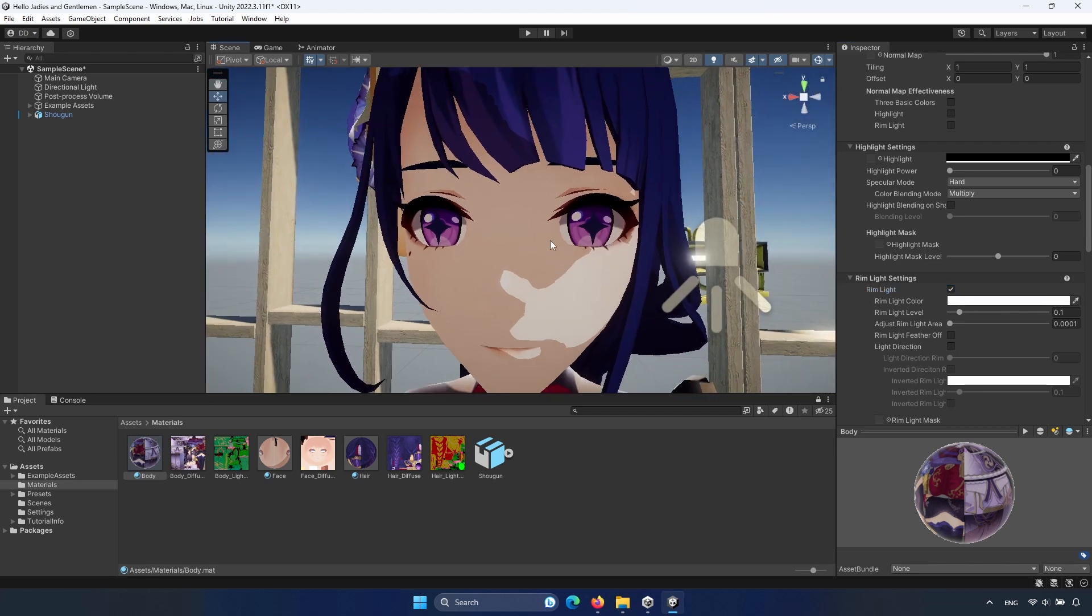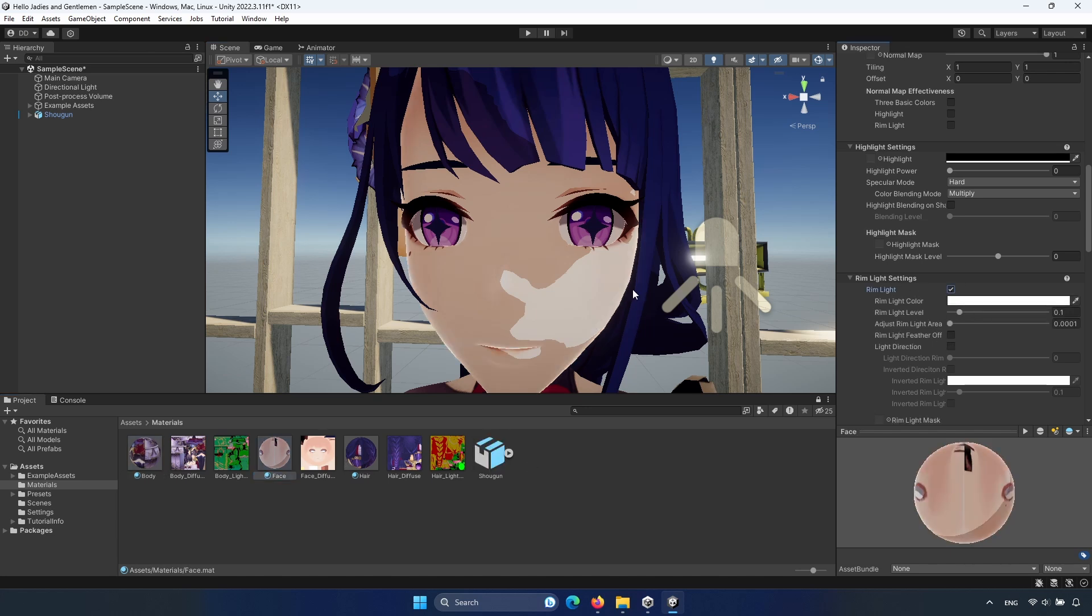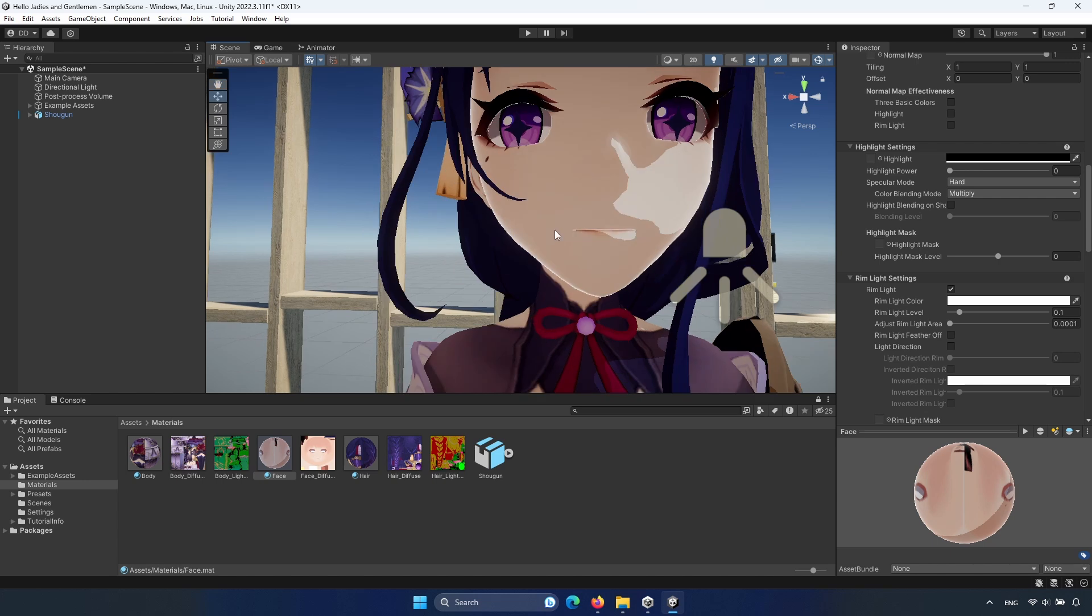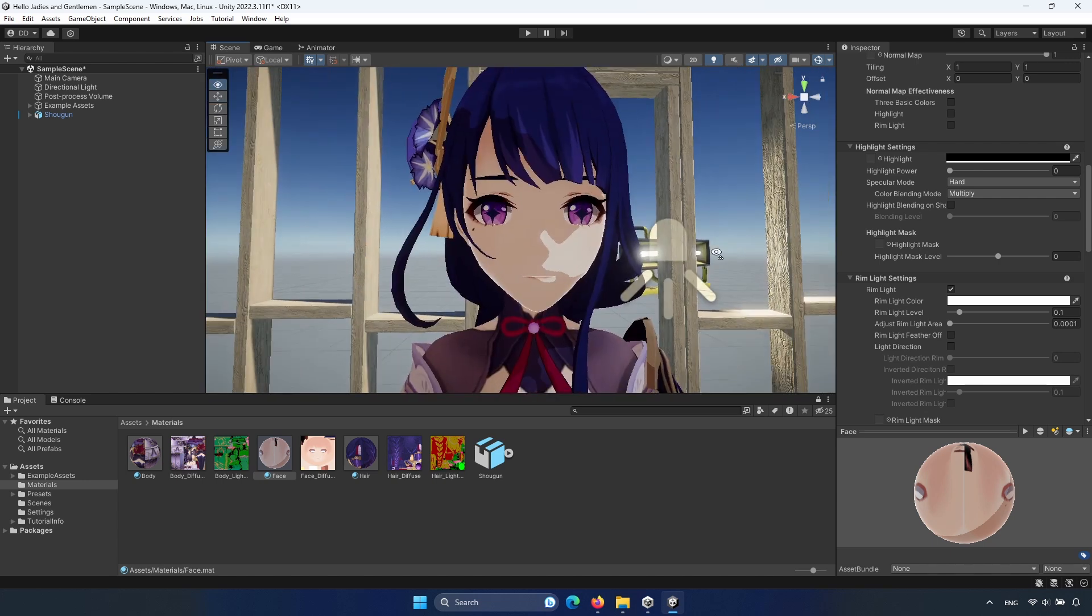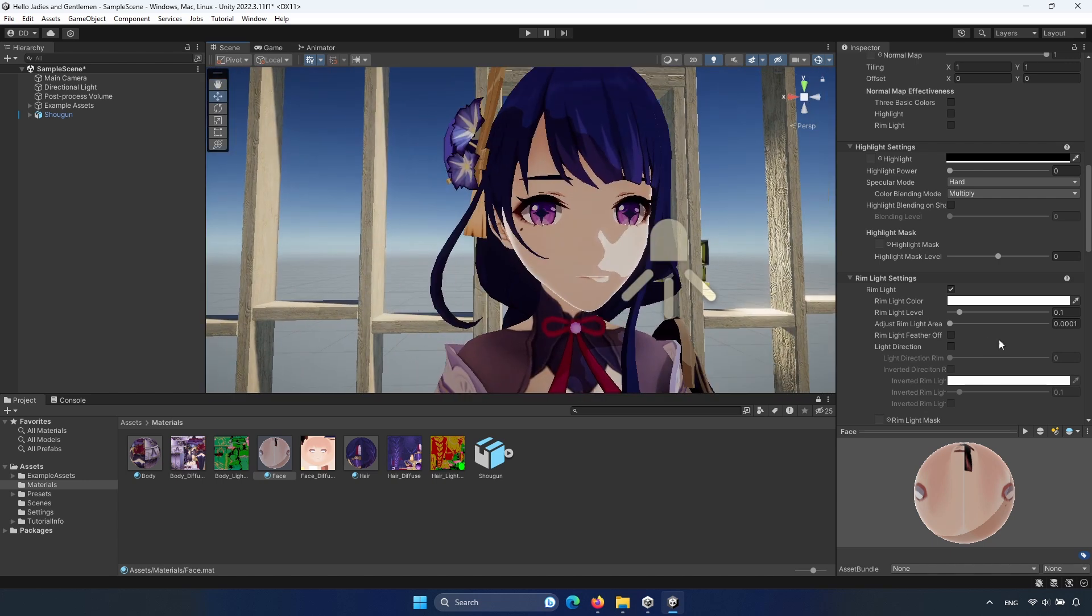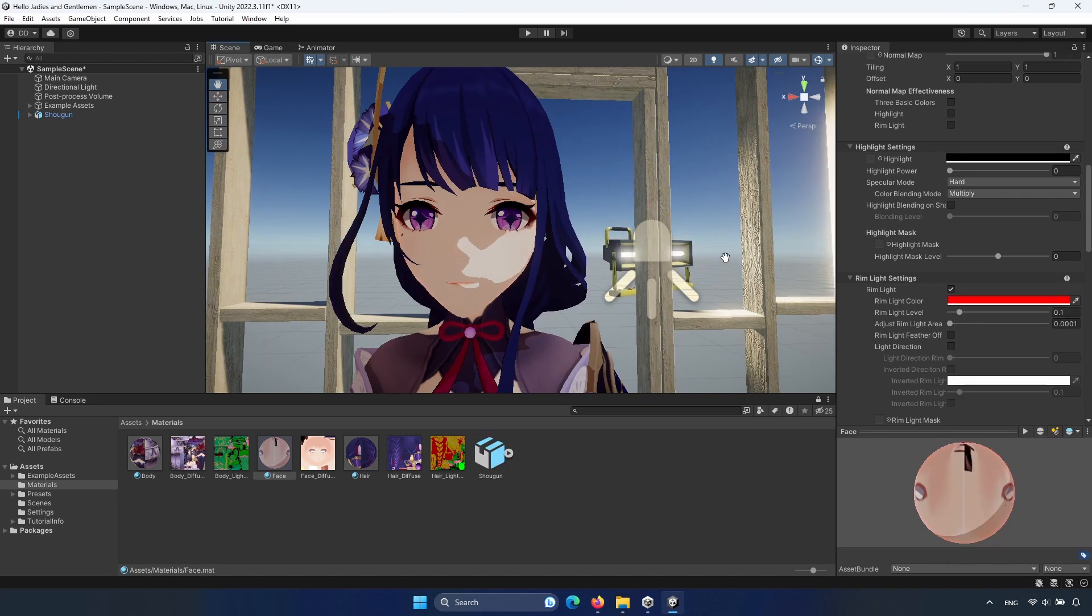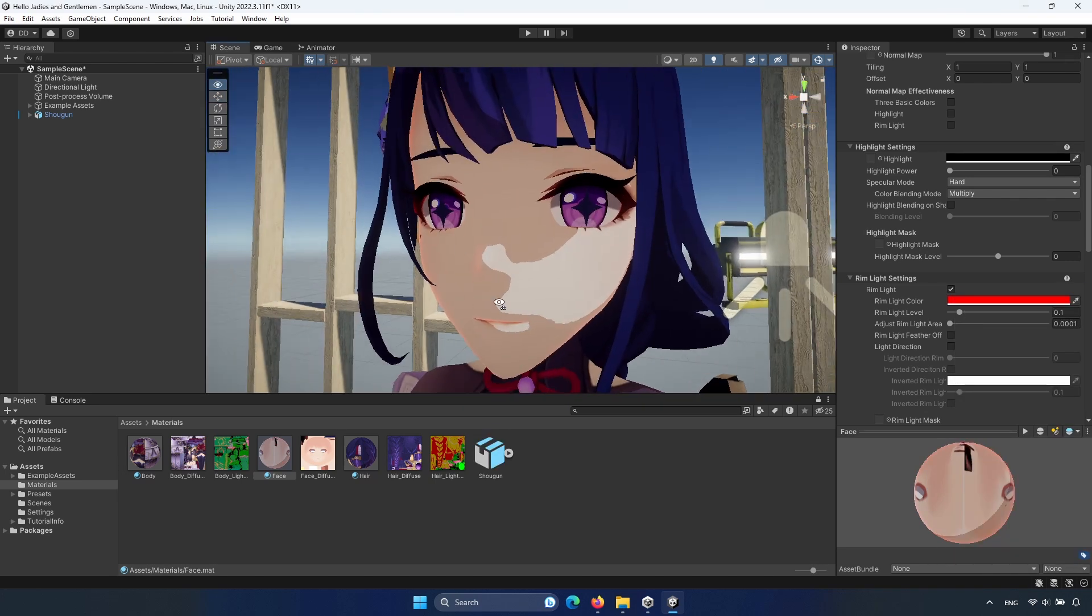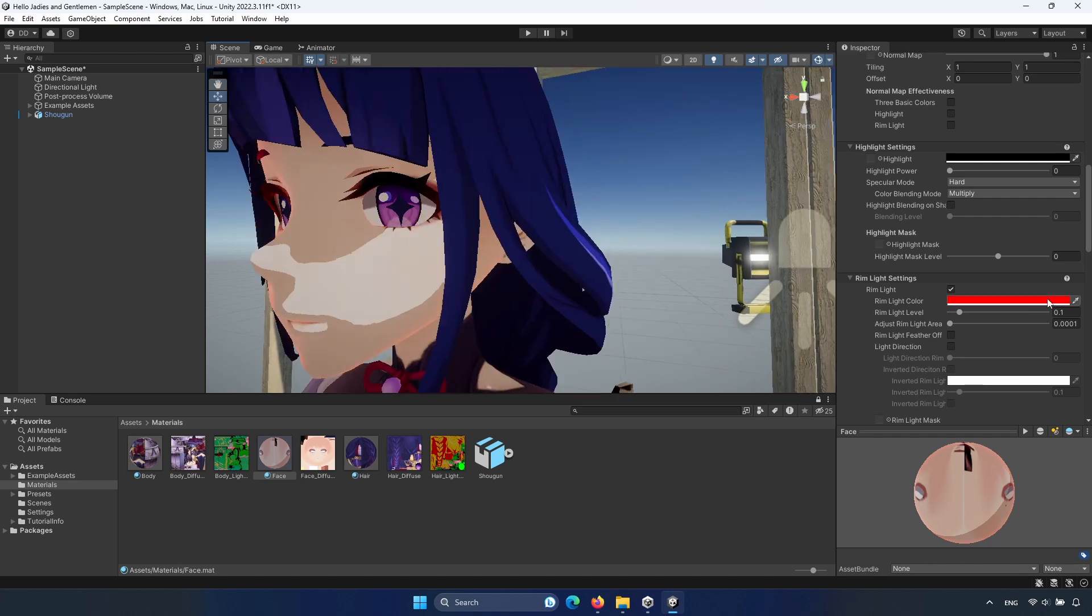Click on rim light. Oops, the wrong material. I want the face. Click on face. Click on rim light. As you can see, now it's a little bit white. You can change it something to red. It looks really cool.